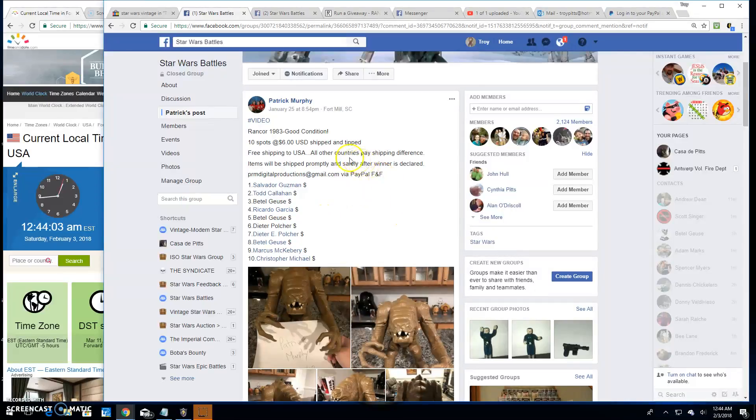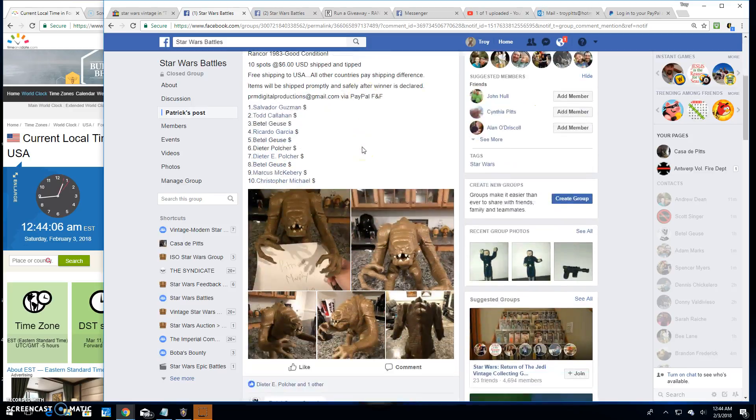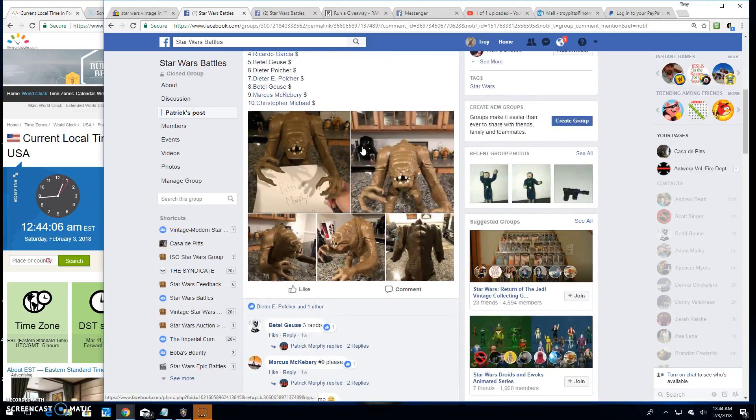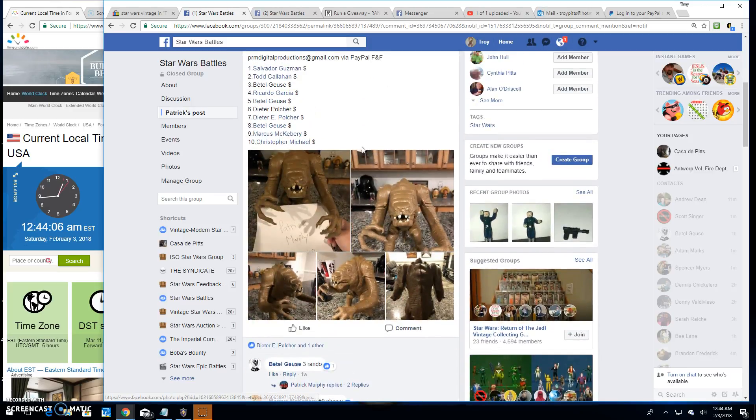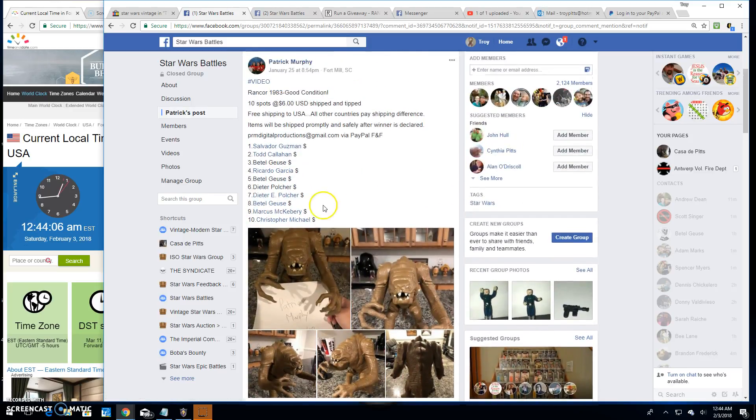Welcome back to Star Wars Battles. I've got another giveaway here by Patrick, Rancor Monster. There he is. Big badness himself.